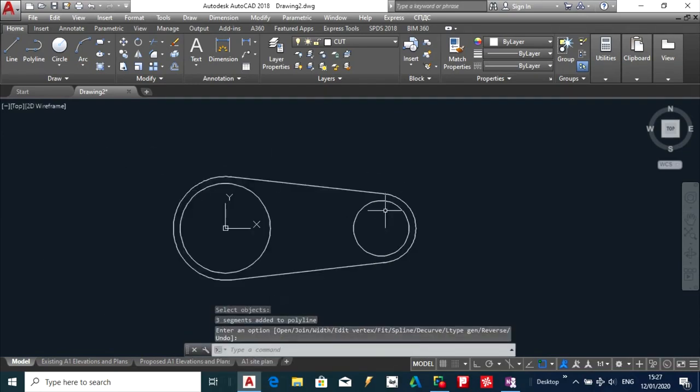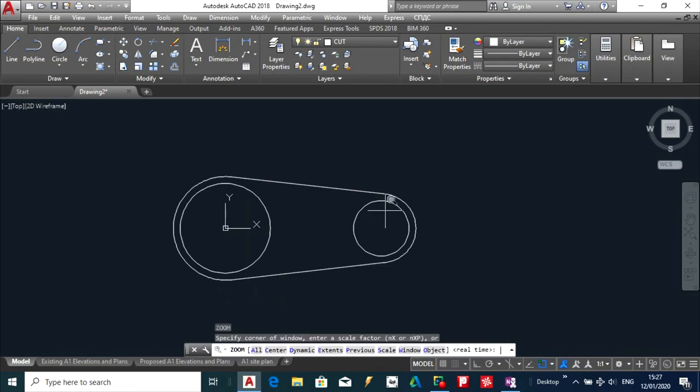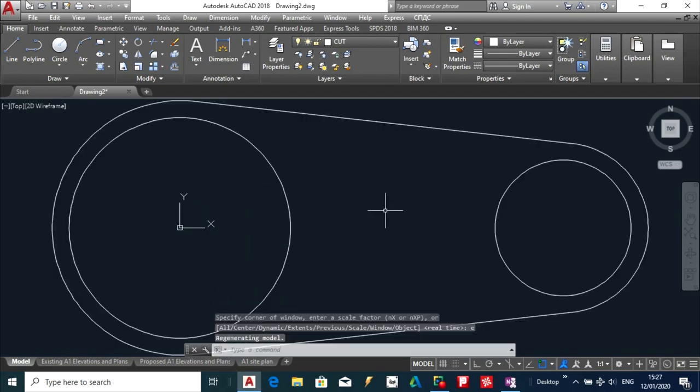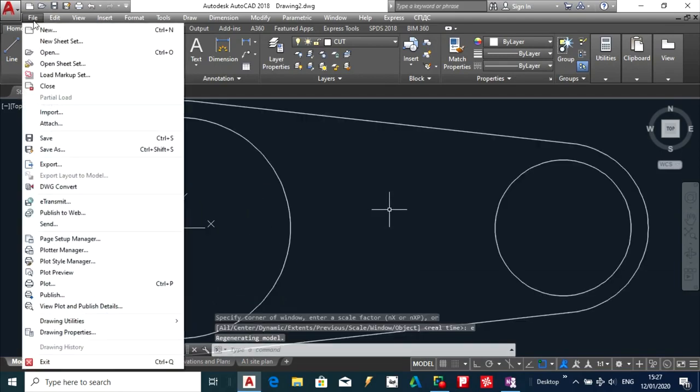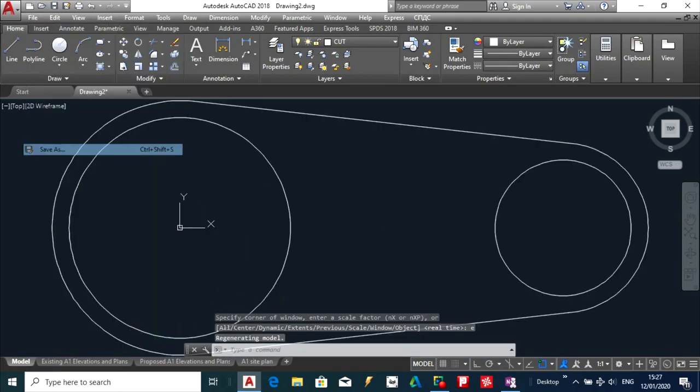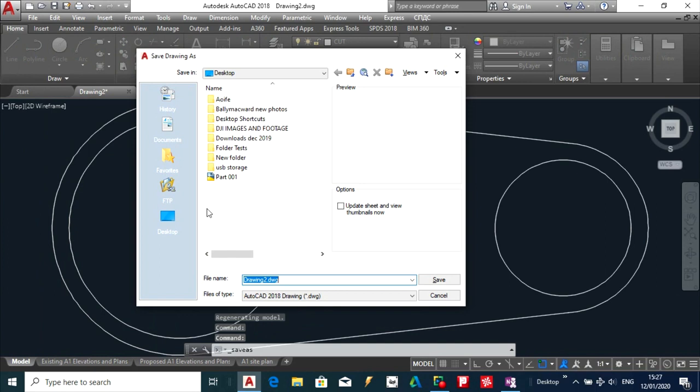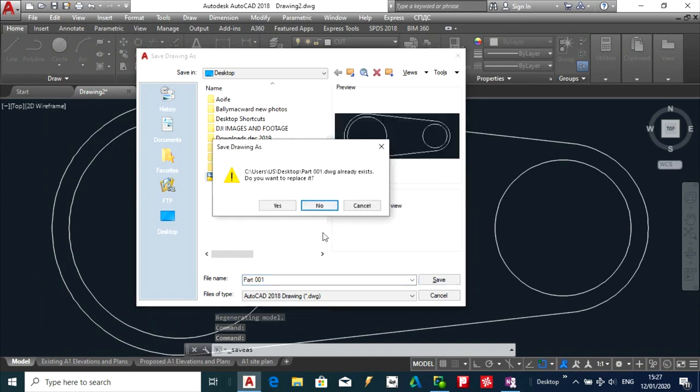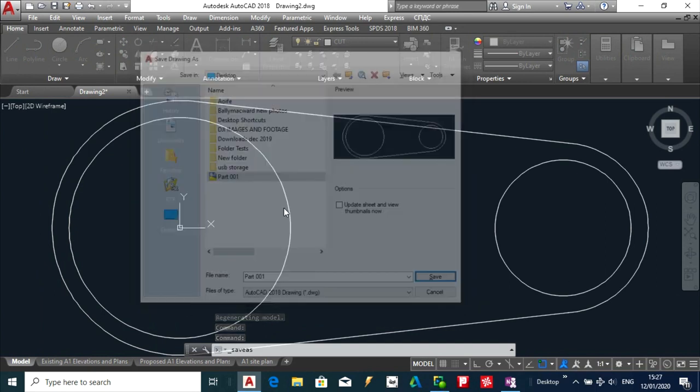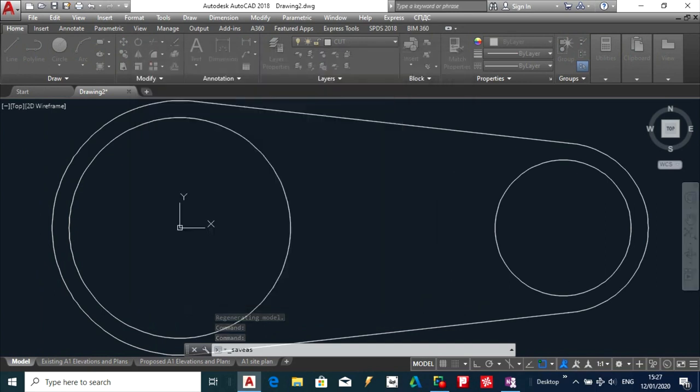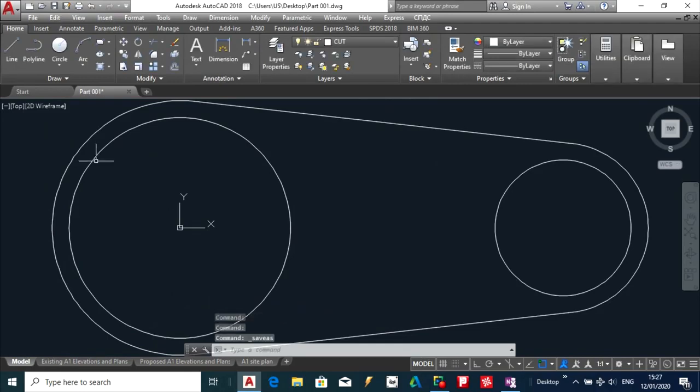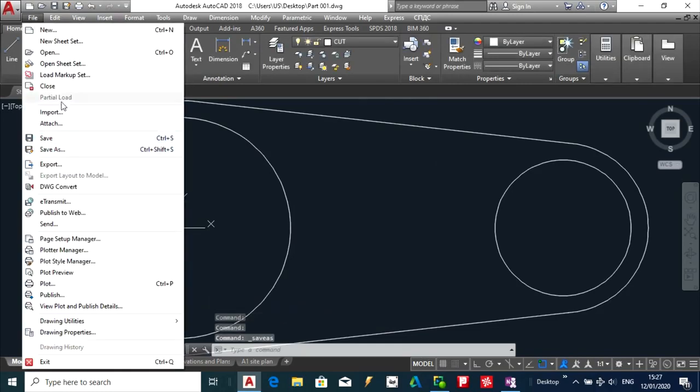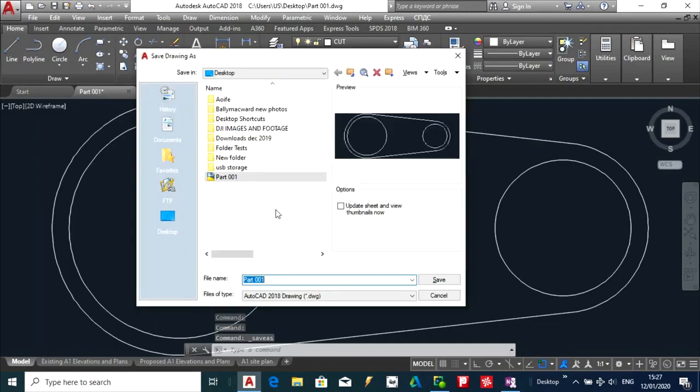Next thing I am going to do is zoom extents and I am going to save this part. And next thing I am going to do is export this out as a DXF file also.